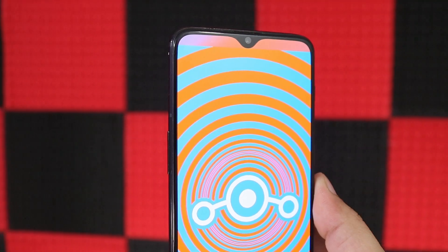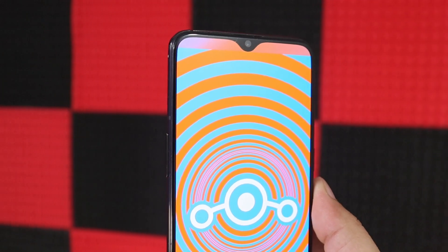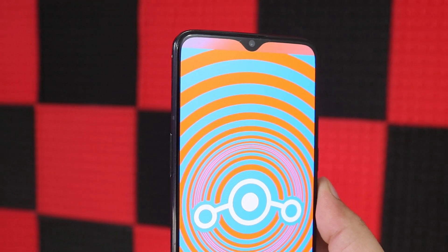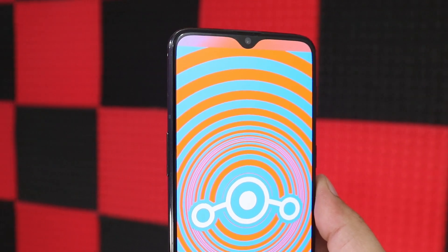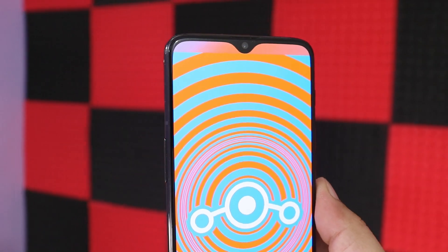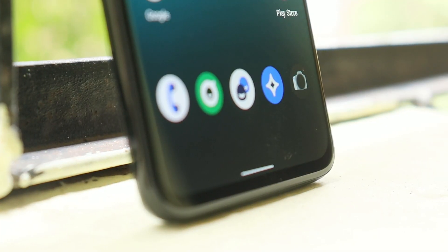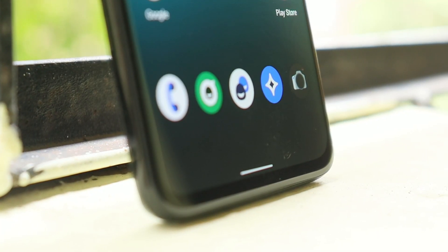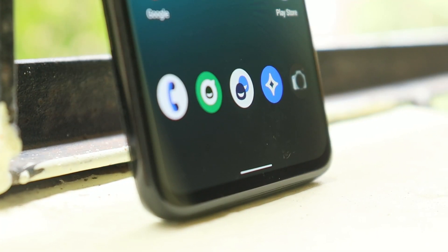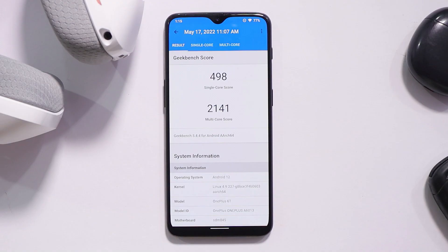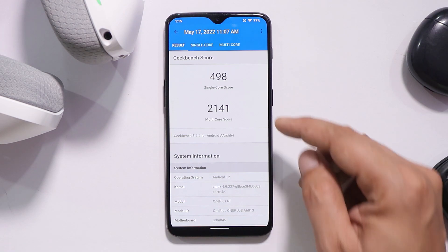Right now for OnePlus, the supported devices are OnePlus 6 and 6T. In the future, if we get more updates or if the LineageOS team adds more OnePlus devices, we'll update you guys via video.